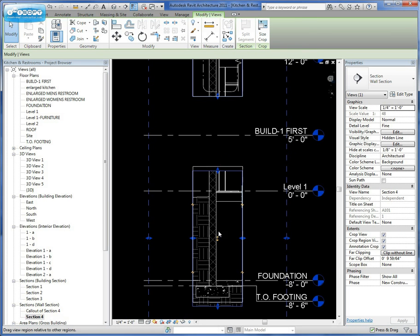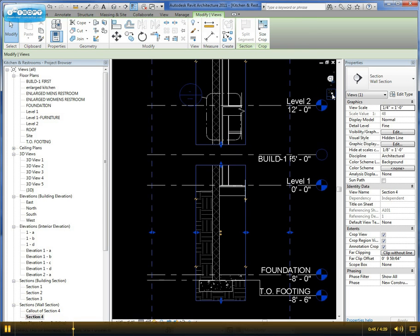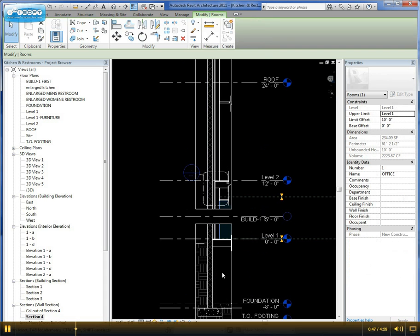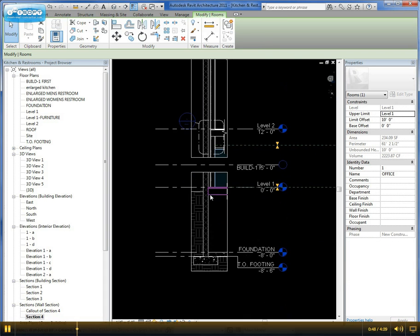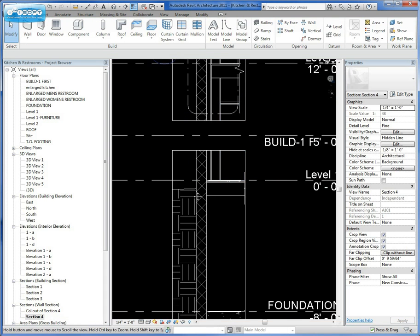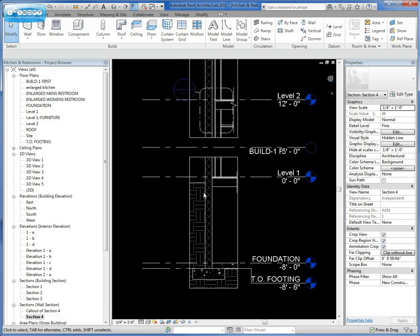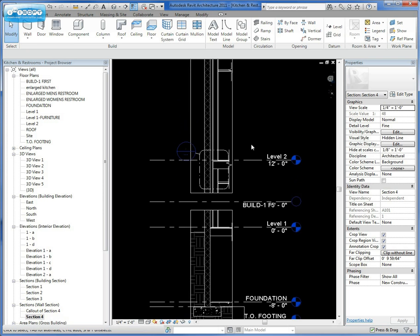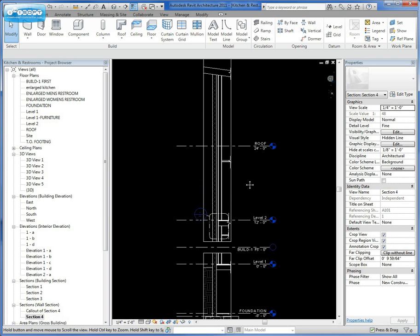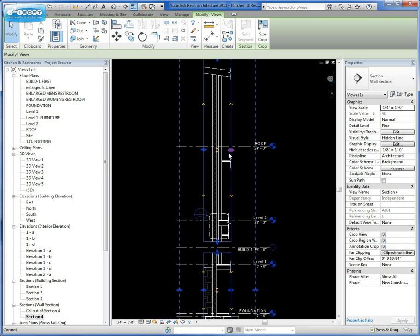It allows you to bring those sections closer together like we talked about before if you're limited with space constraint. So in this particular case, we can take that section, we can break that section, we can even break it again even up here in this particular portion.